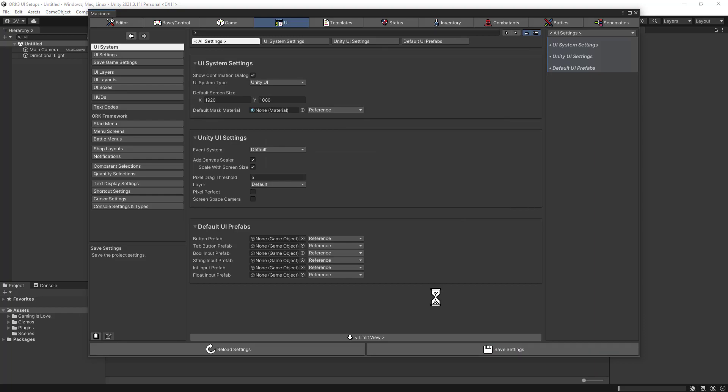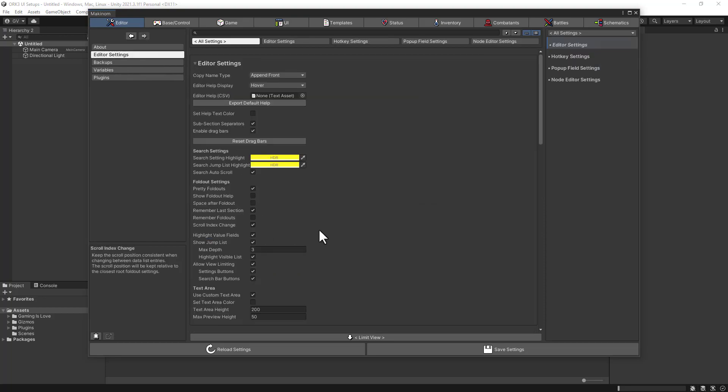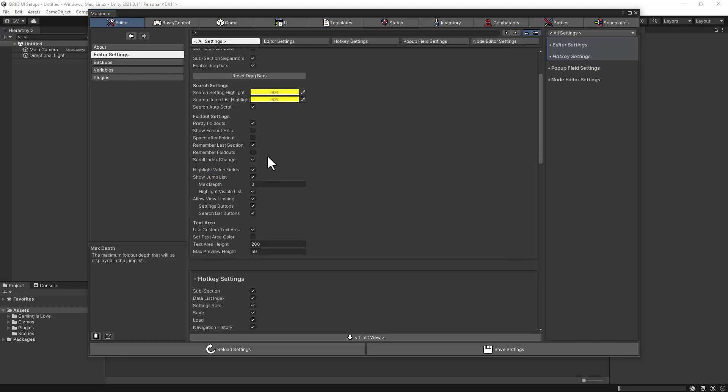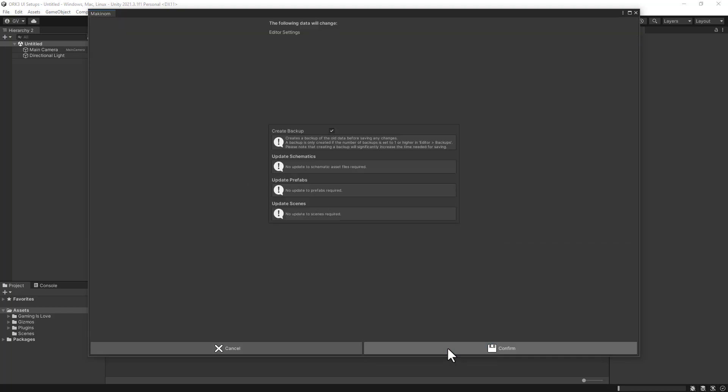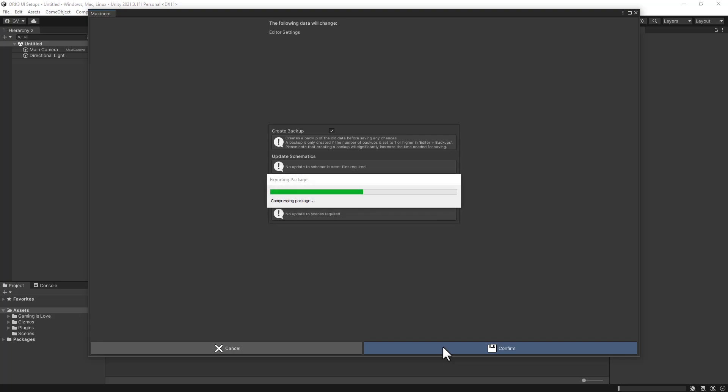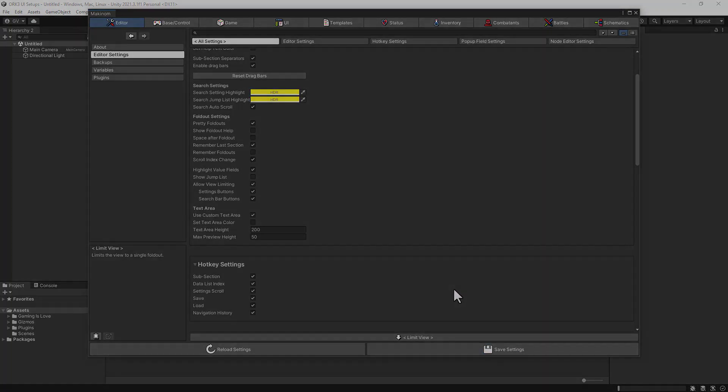Once that is done, this is optional - I will remove this panel here because it's taking a little bit of space for my taste. I will go to editor and scroll down to show jump list. I will untick that one so we now have more space to work with, and save the settings for the editor and click confirm.